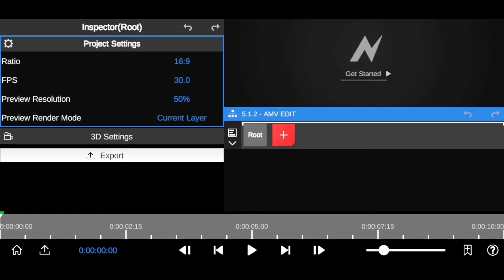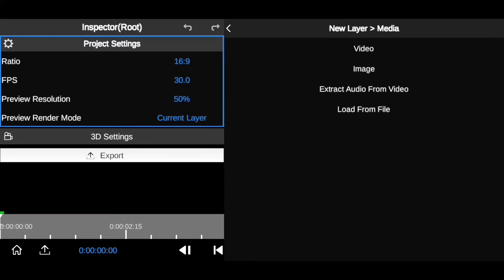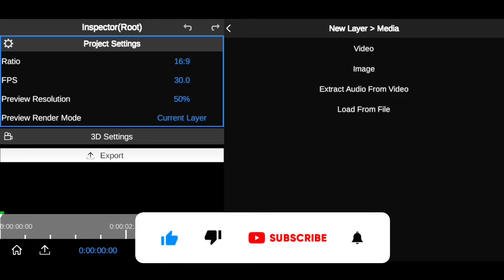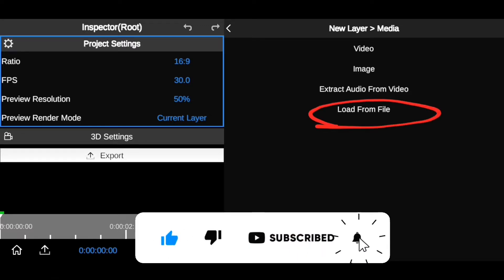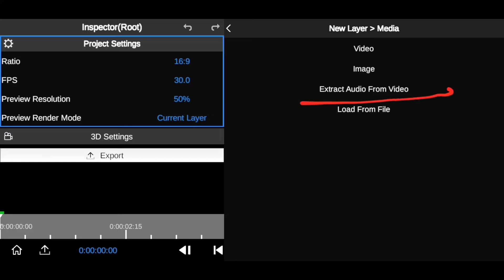Now what you need to do is to choose the song you want to use for this AMV edit and import it into the Node Video editing app. There are two options for importing audio: click the plus icon and go to media. You can import audio from your gallery, or you can extract it from an existing video. For the sake of this tutorial, I'm going to go with 'Load from File' because I've already chosen the audio I wanted to use.